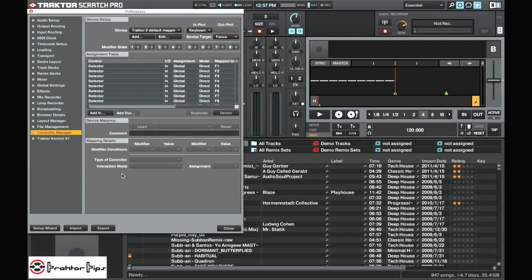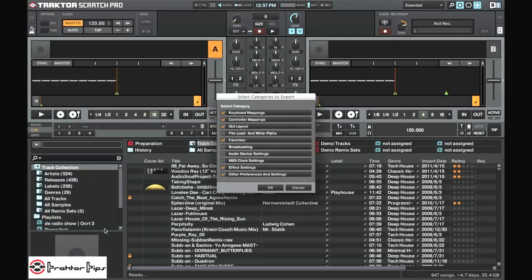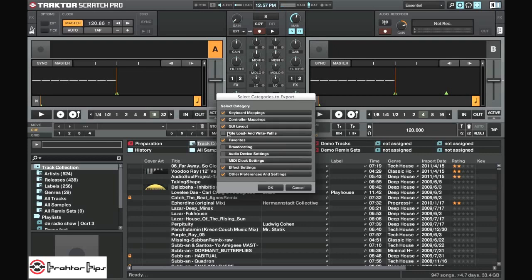And from here there are two ways you can save the settings. First of all the export button at the bottom here. This is an option to export a number of different settings all at once and you can select how many settings you want to export. You can check them all and everything will be saved.